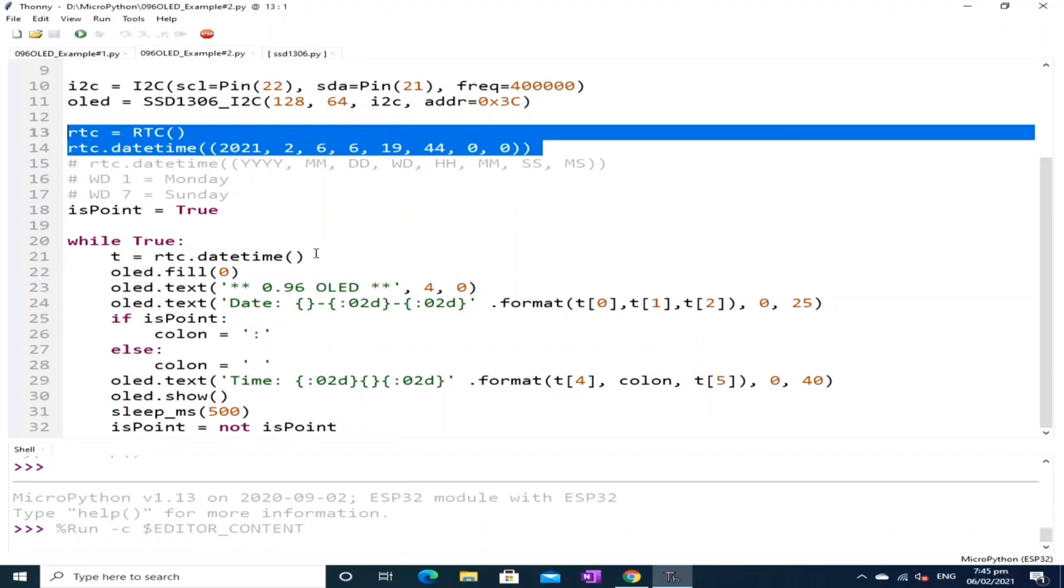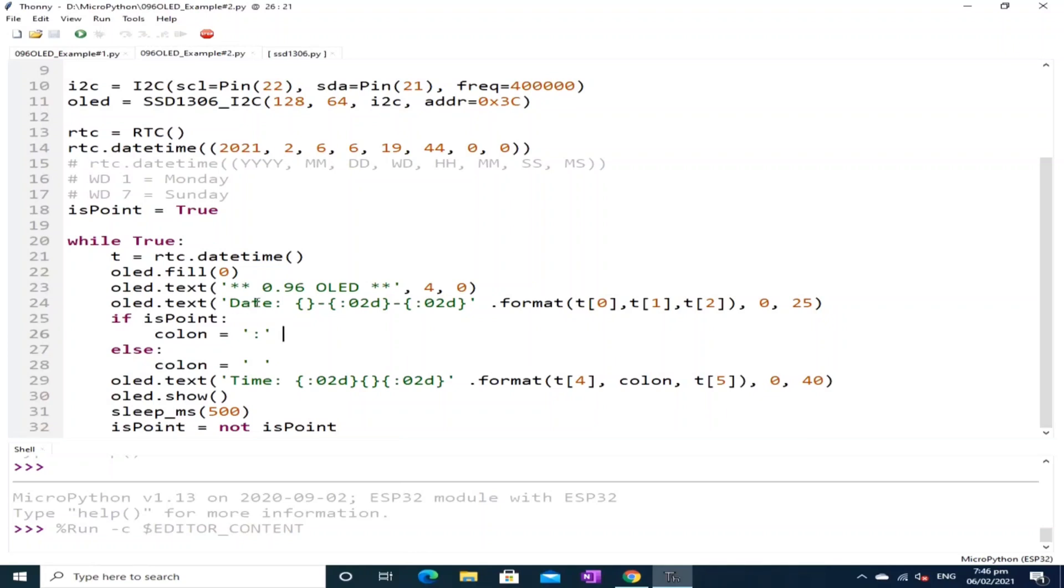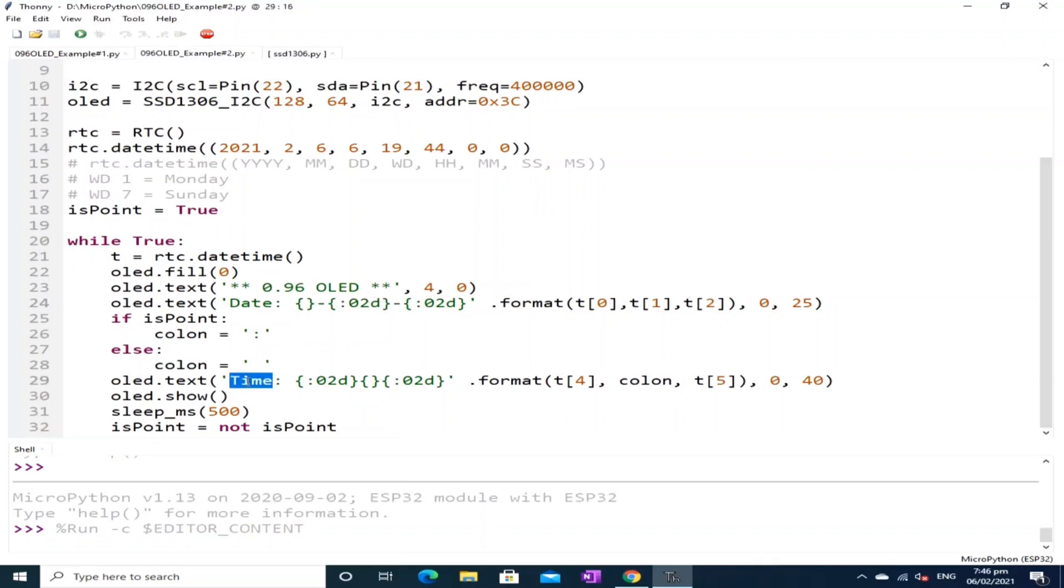And in the main loop, the current date and time is stored on the T variable. Then the OLED is cleared using the OLED.fill with a value of 0. To display the date, we parse from the array 0, 1 and 2 of T variable which represents the year, month and day. To display the time, we parse the array 0, 1 and 3 of T variable which represents the hour and minutes accordingly.